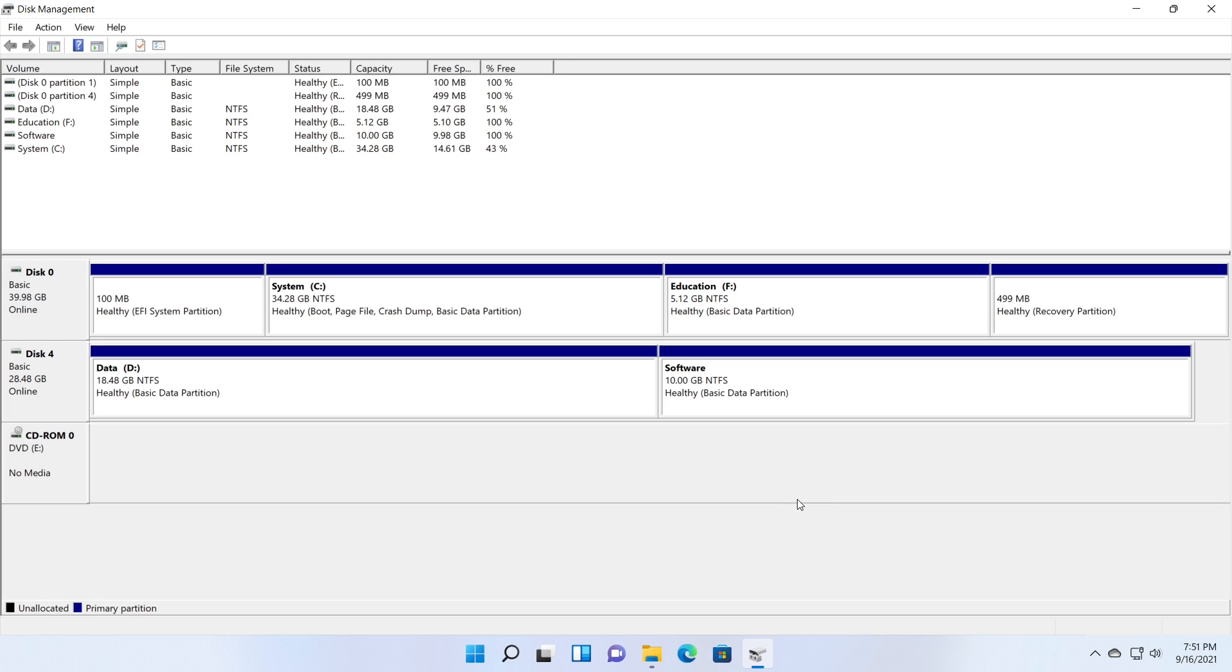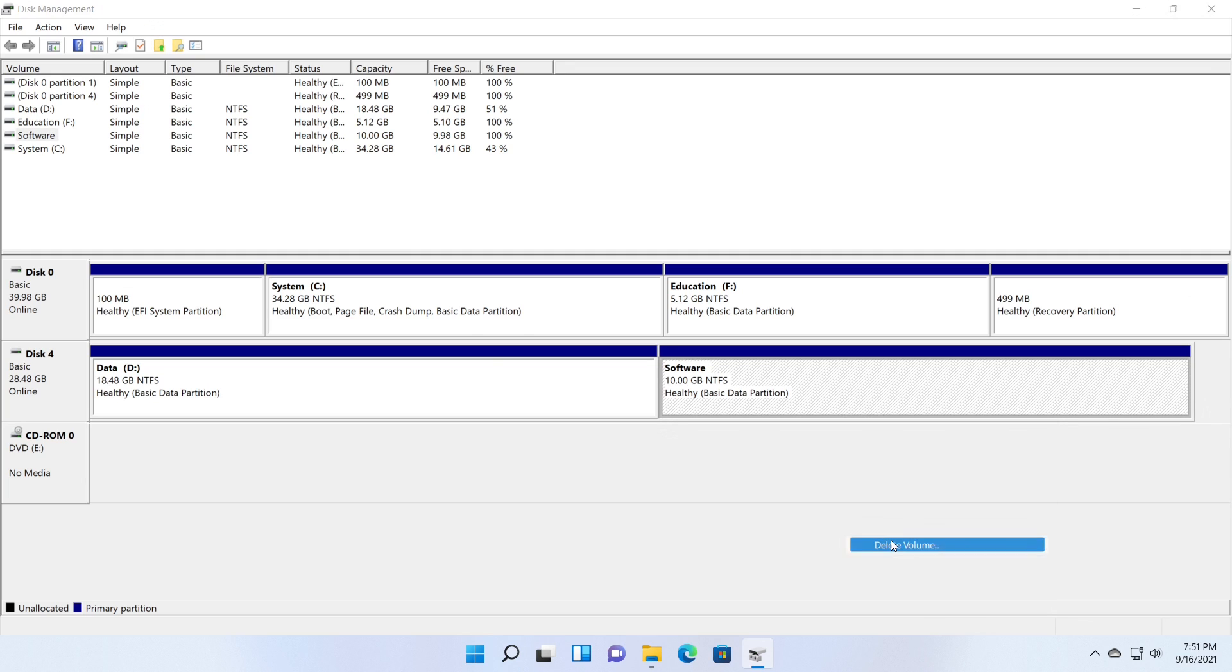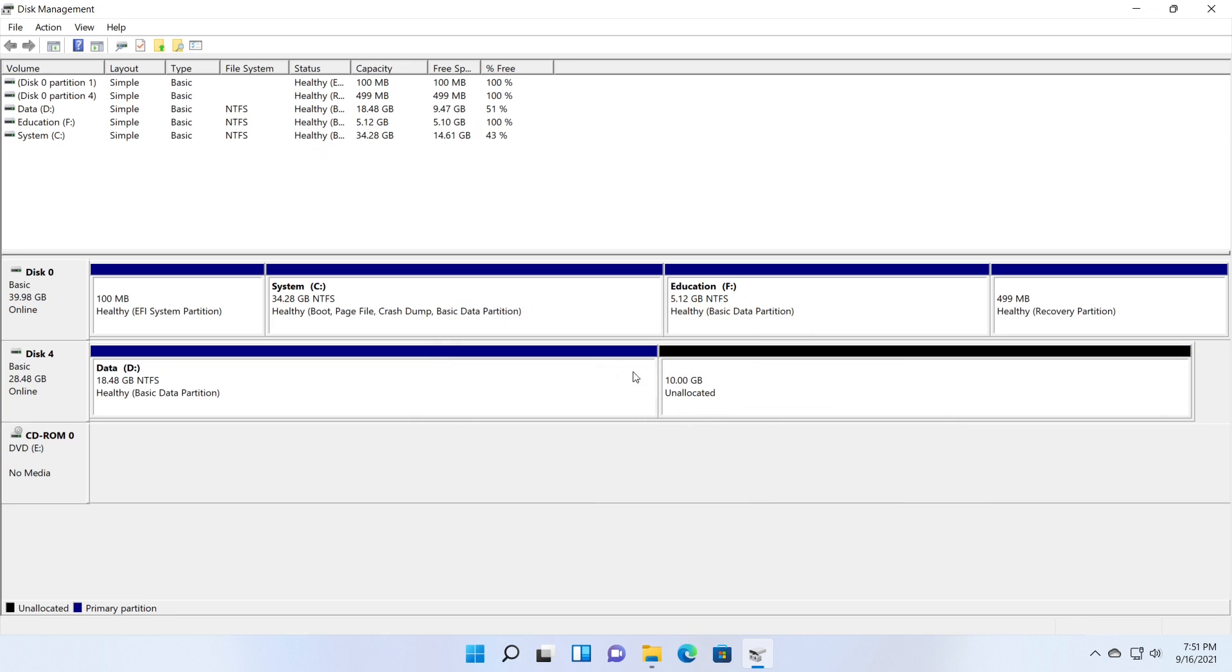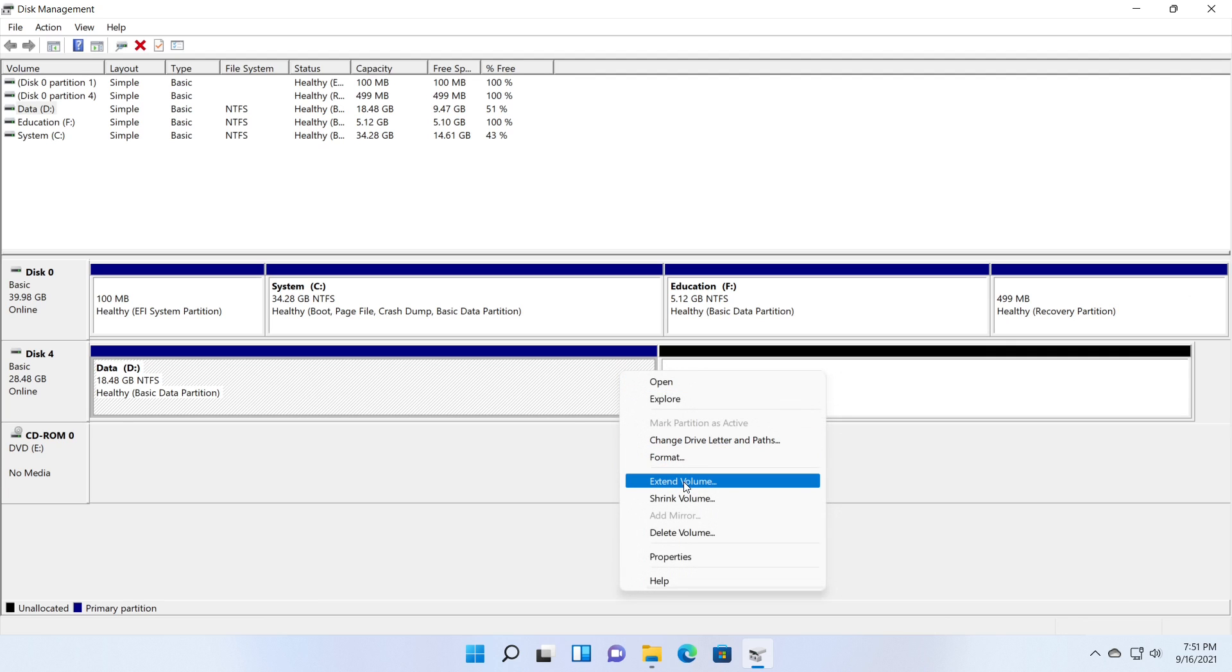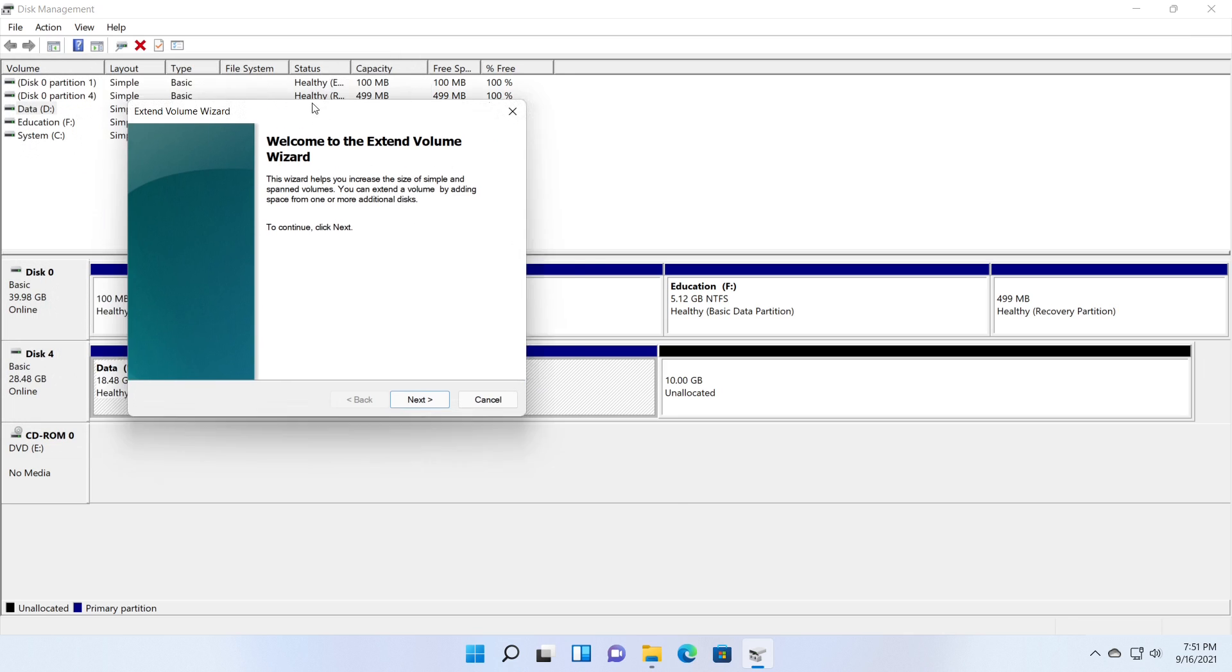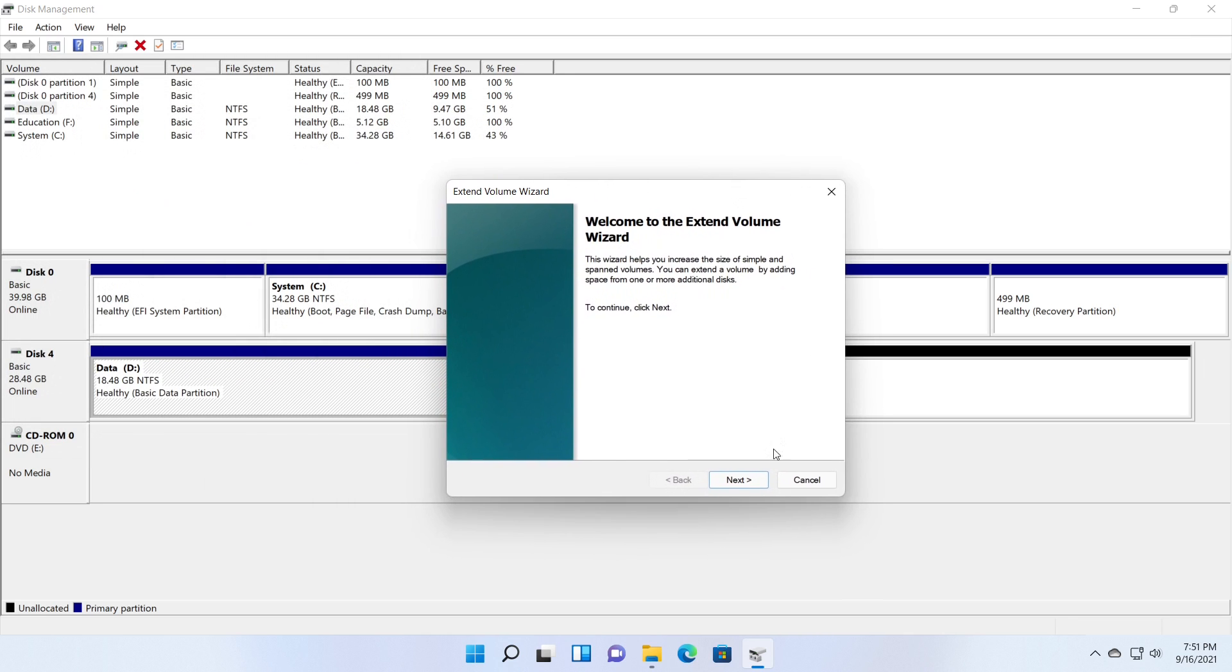While you do this volume shrinking and extending, there are few common questions you may face. 1. Does shrinking partition cause data loss? As previously said, reducing the volume creates unallocated space without affecting current data. There will be no data loss whether you use Windows Disk Management, third-party tools like EasyUS Partition Master, or the Diskpart command.